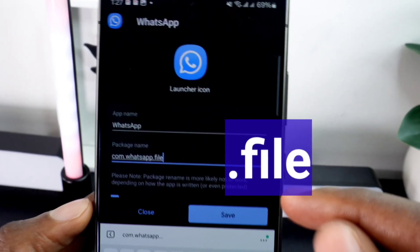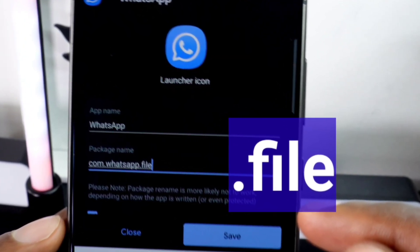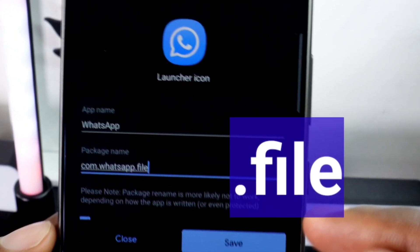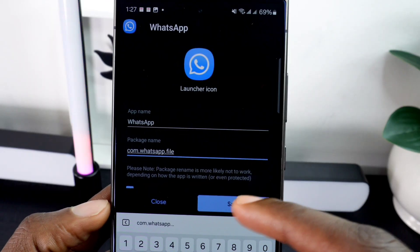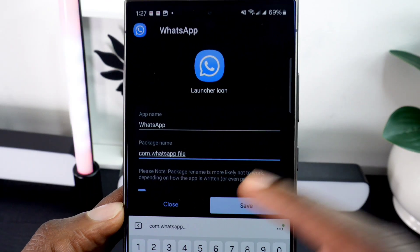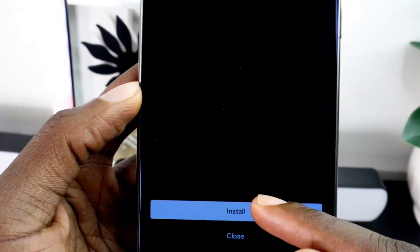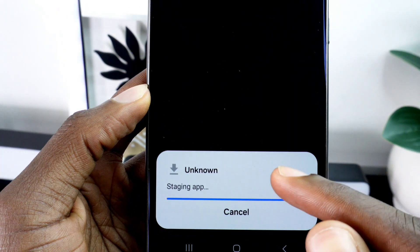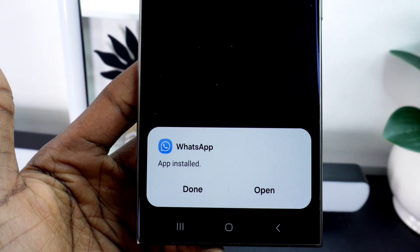What you have to do is simply add '.file' at the end of the existing package name — you can add anything else you'd like as well, I'm just using this as an example. Once you've modified the package name, tap 'Save.'